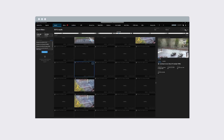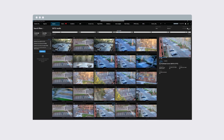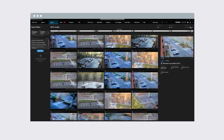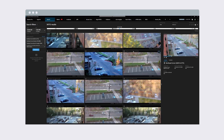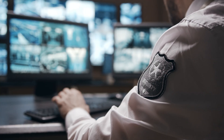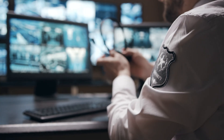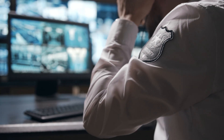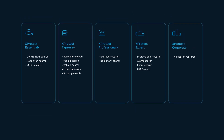XProtect search lets users look for relevant videos across multiple cameras in a designated period. You can swiftly review incidents, suspicious activities, or potential threats without manually reviewing extensive video content. Search features depend on which variant of XProtect you use.